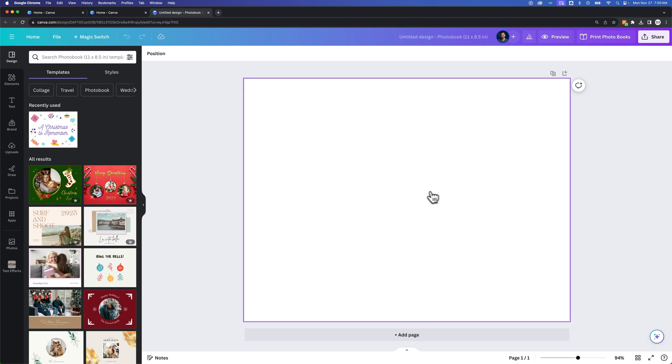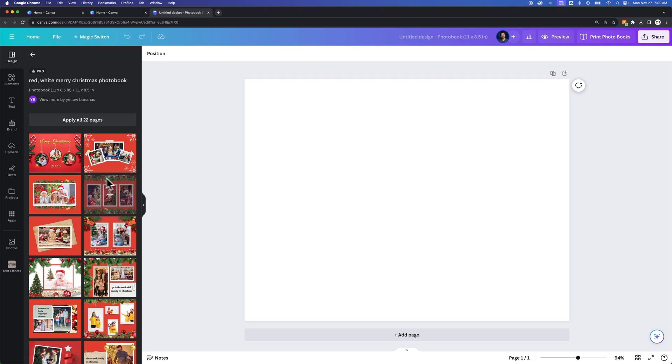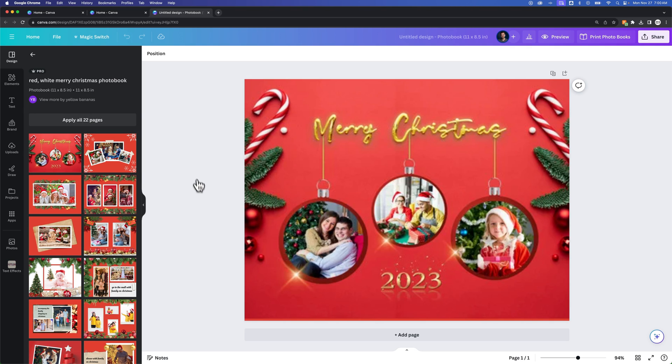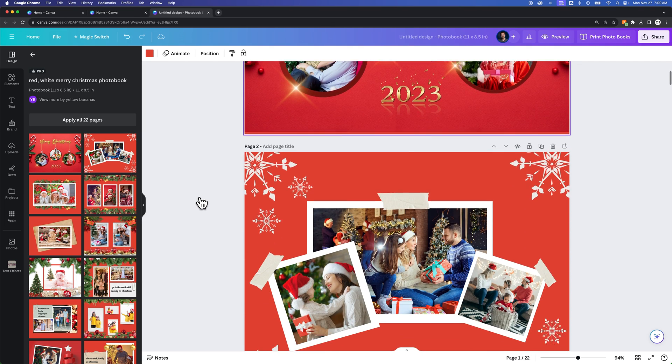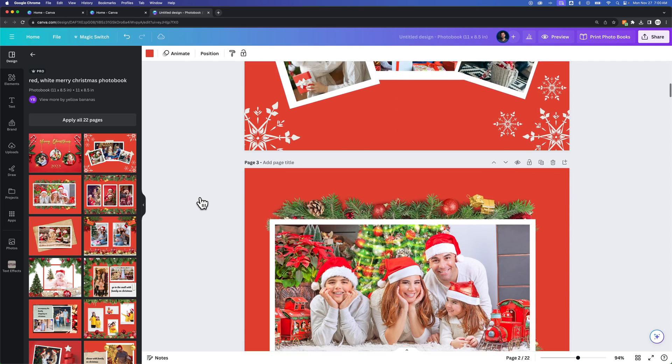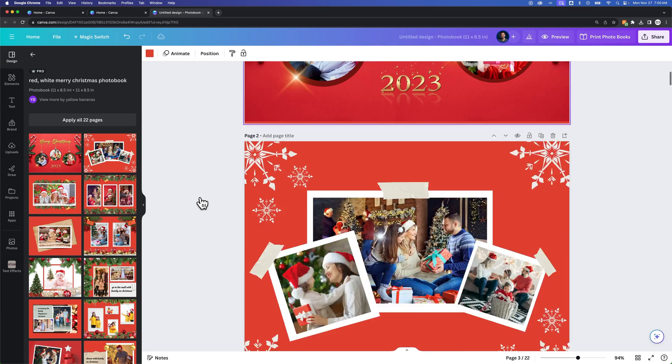This photo book actually comes with a preview mode. I'm going to go ahead and click this Merry Christmas photo book, and we're going to apply all the pages. Now I have a ton of pages for this photo book that's like a Christmas one.